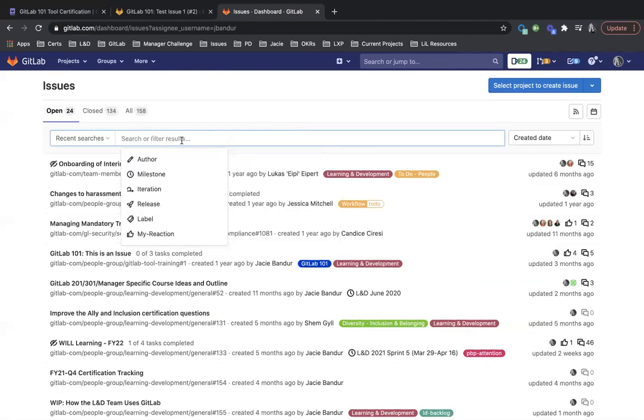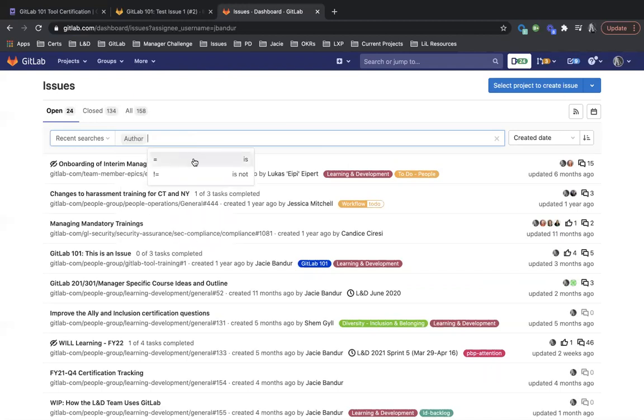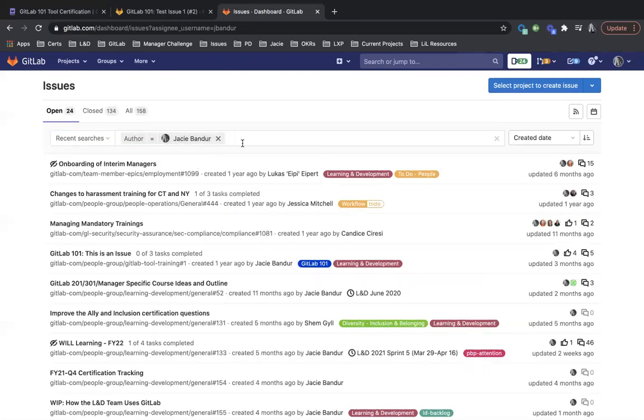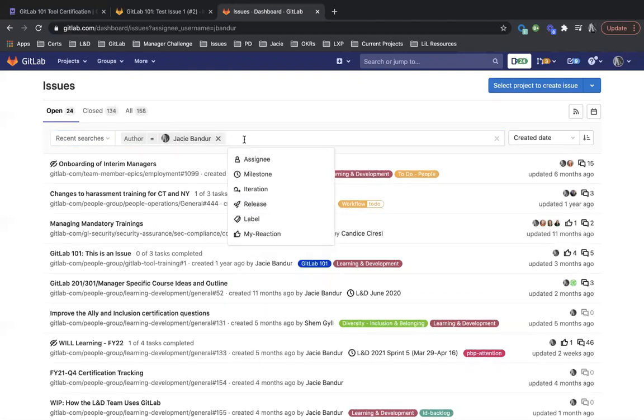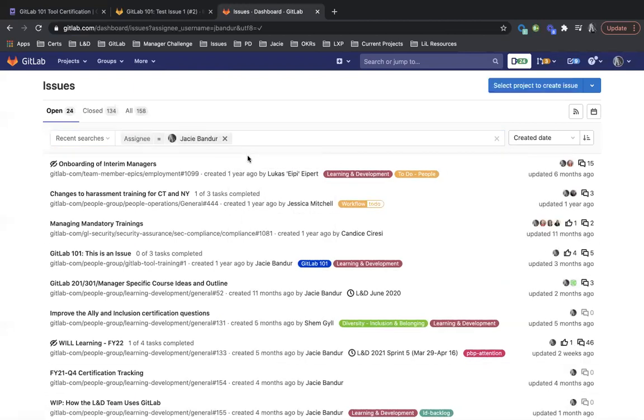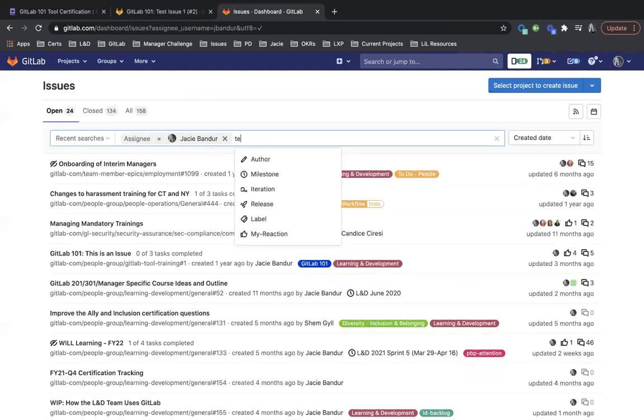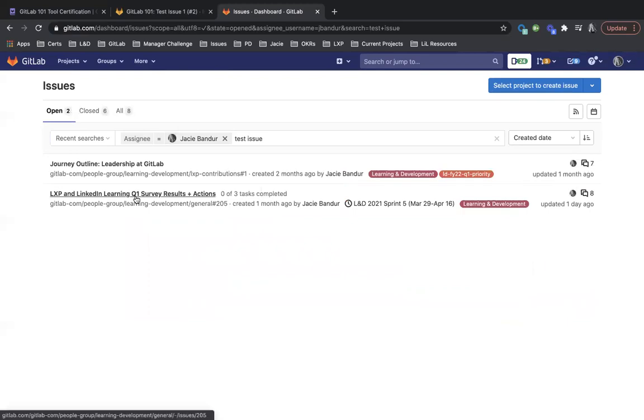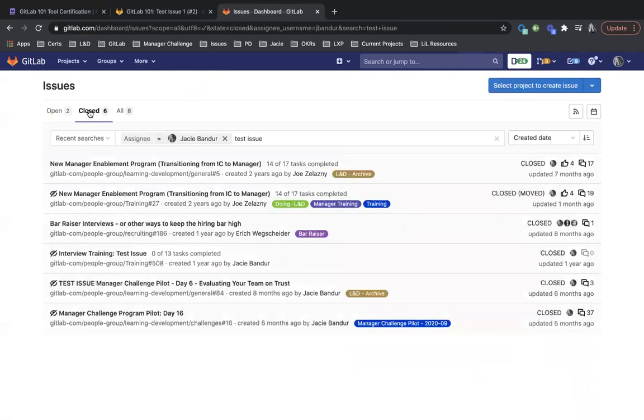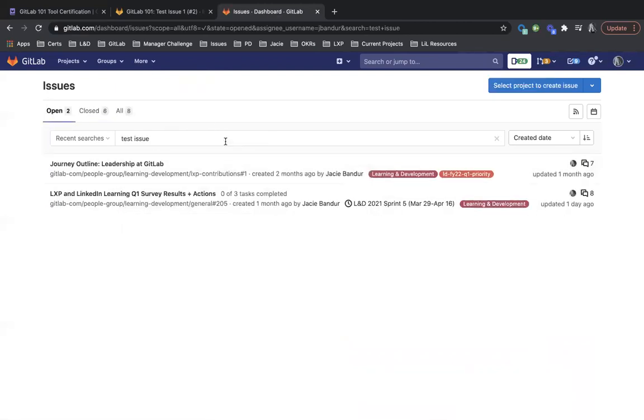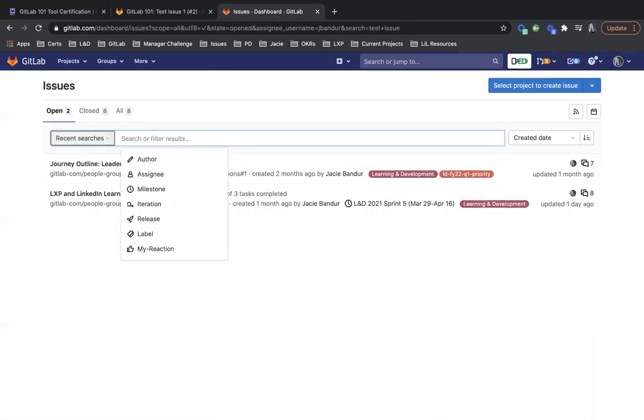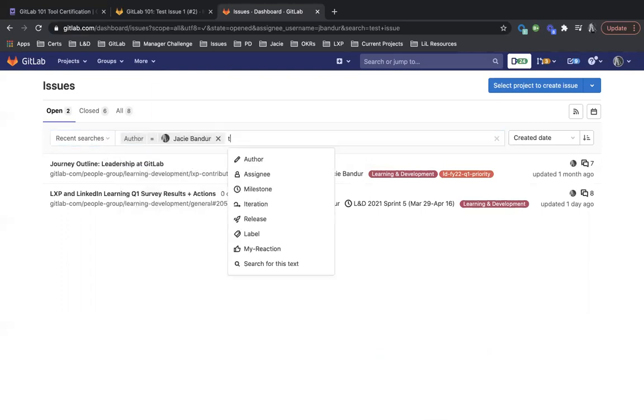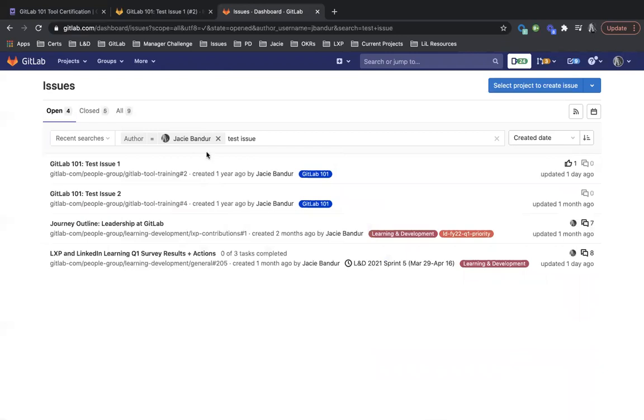But if you want to search through it by going here, you can. I know that I opened this test issue one. So I could do author is, and you could do this as well. Author is JC Bander and then do test issue and then search. So now, oh, it changed to assignee. That's why. So author is and then just hit enter.